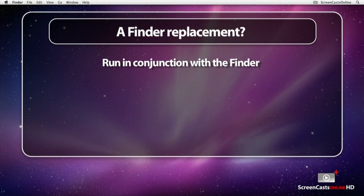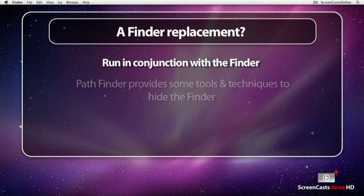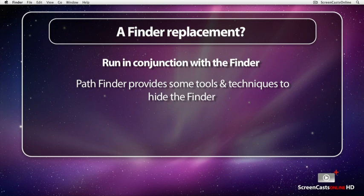Having said that, though, it is possible to hide the Finder and use Pathfinder in its place in many situations. Pathfinder does provide you with some tools to do that.